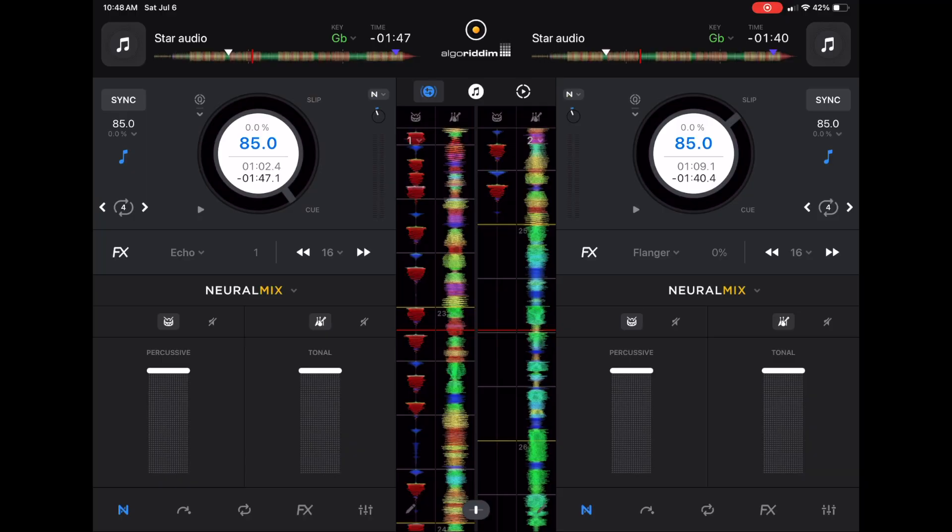So DJ Pro has with the update made their already amazing waveforms even better, and they improved Neural Mix. And if you want to learn more about DJ Pro's amazing Neural Mix, check out this video over here. Thank you.